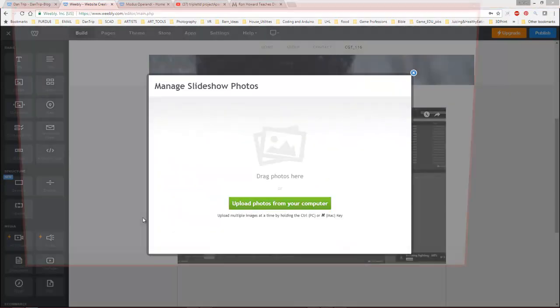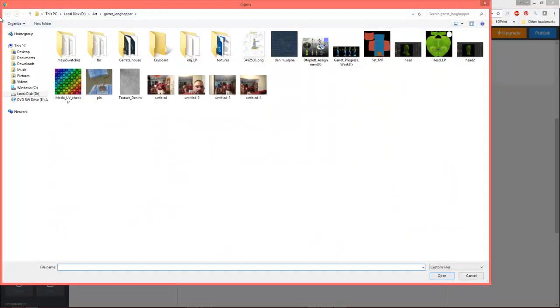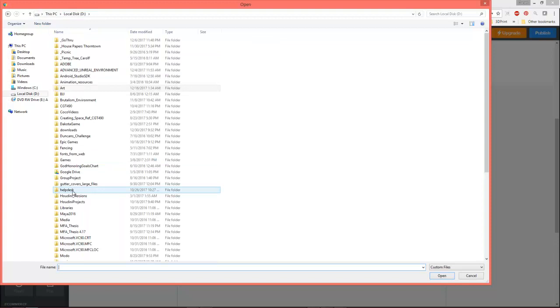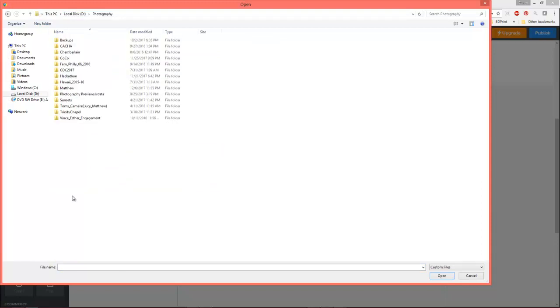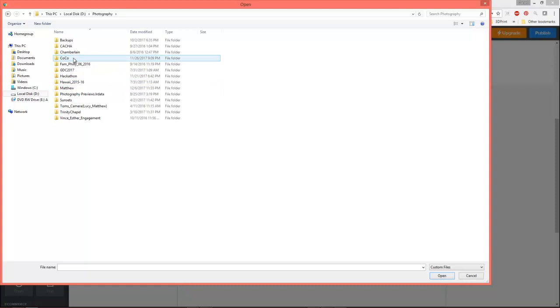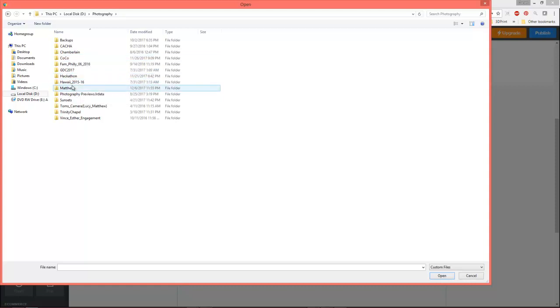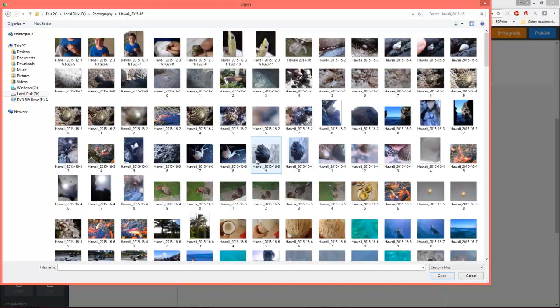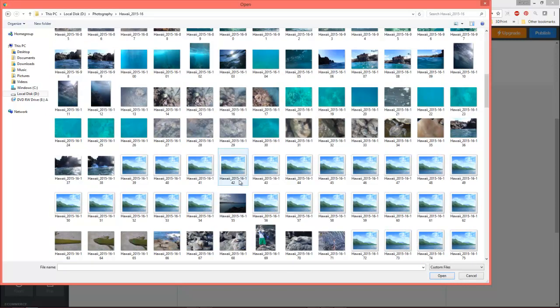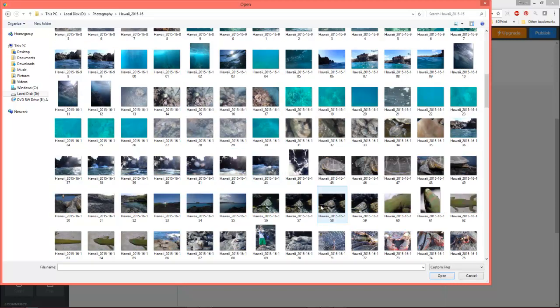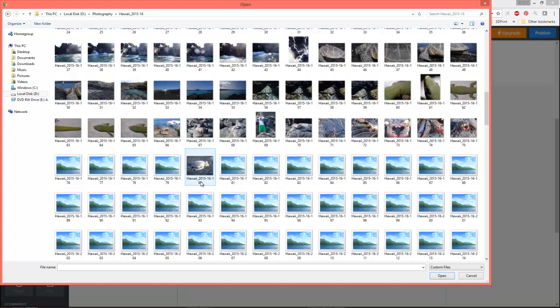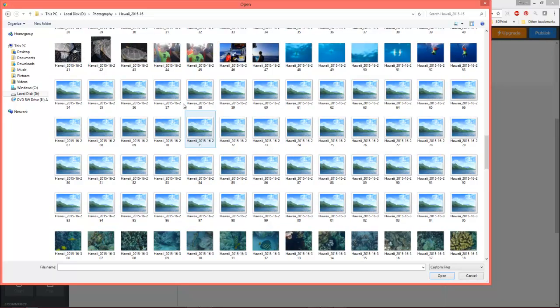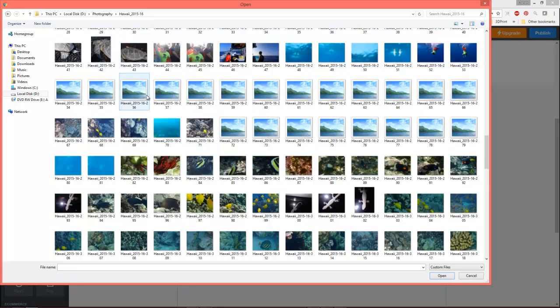And we'll go back to, oh, I should go to something that has small image files, but I don't have a lot of small image files because everything I do is huge. So, let's see, we'll go back to Hawaii. And I can go ahead and grab, I'm sure I can grab multiple files here.